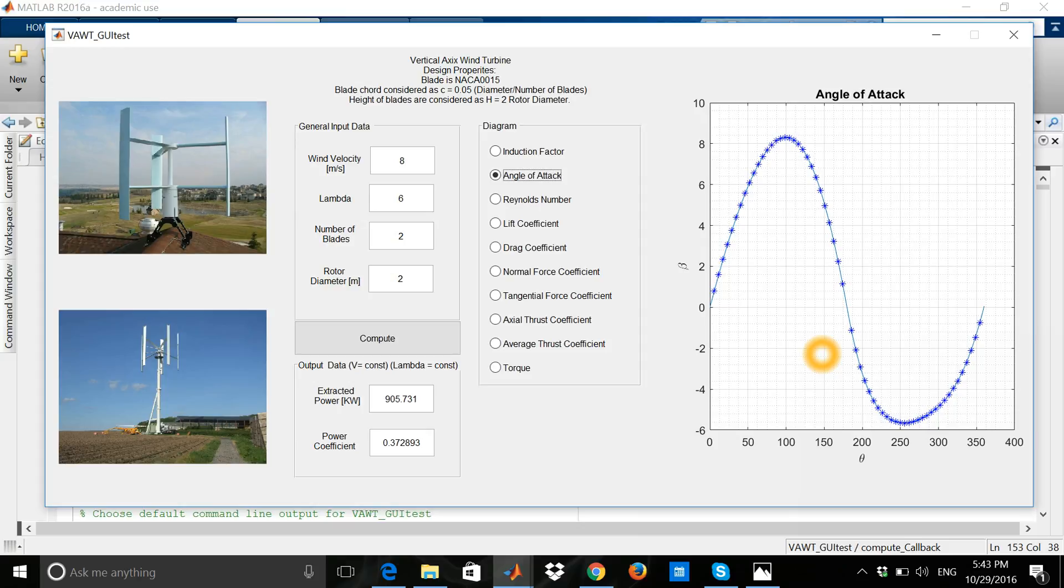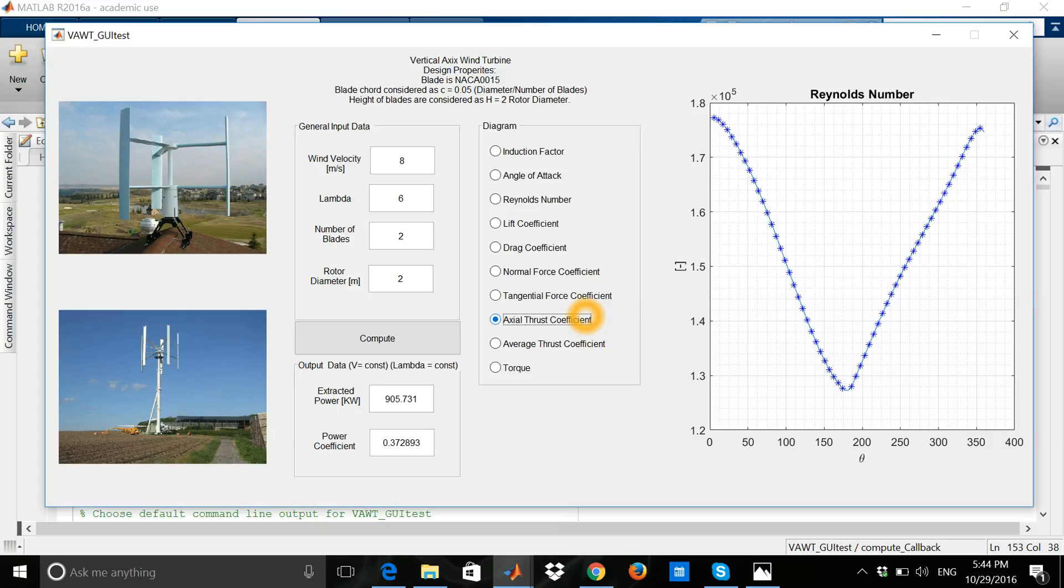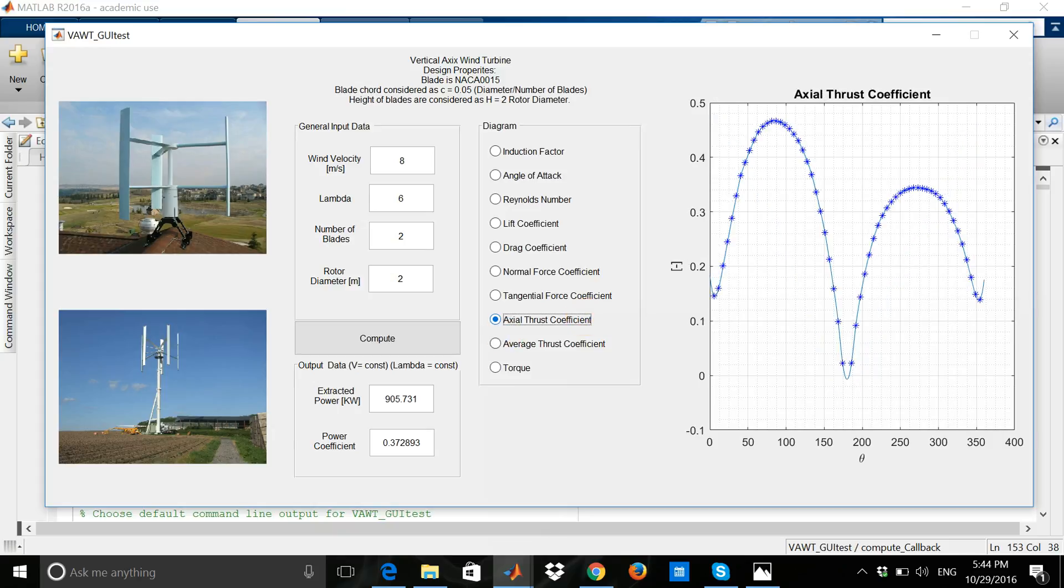Here is the Reynolds number, as you see. And the thrust coefficient, which is a very important characteristic for us because with this coefficient we can design the beam of the vertical axis wind turbine.